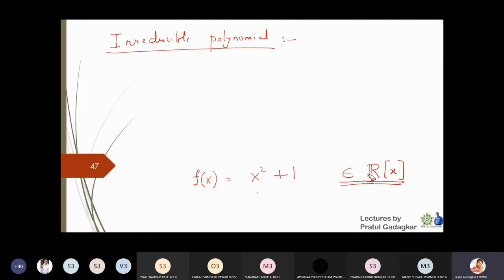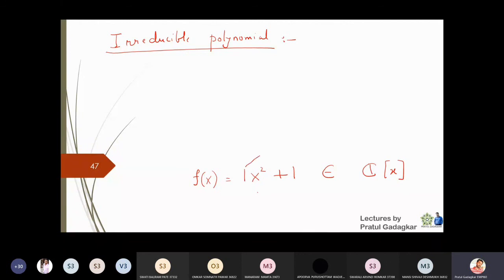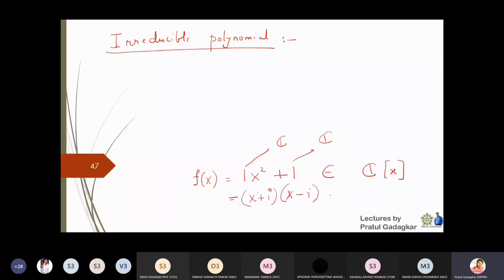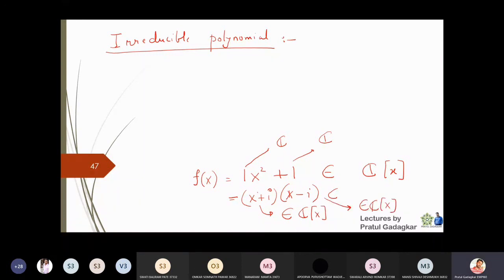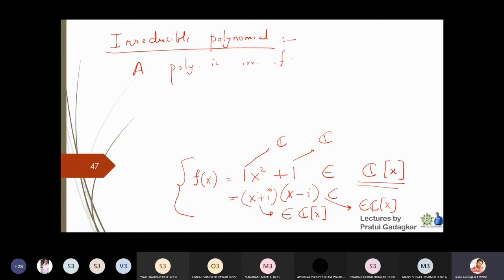But if I consider the same polynomial x² + 1 in ℂ[x], the coefficients are complex numbers - and yes, 1 is a complex number. Now I can write x² + 1 as (x + i)(x − i), and both factors belong to ℂ[x], so this polynomial becomes reducible in ℂ[x]. So I hope the definition of reducible and irreducible polynomial is clear. A polynomial is irreducible if it is not reducible.